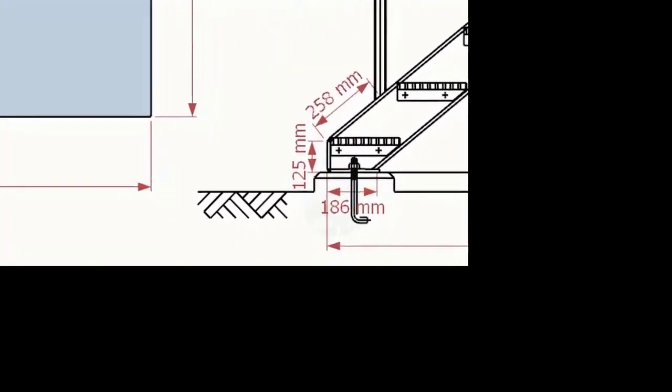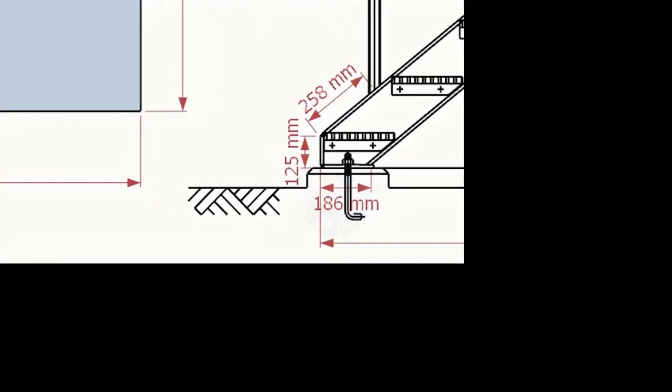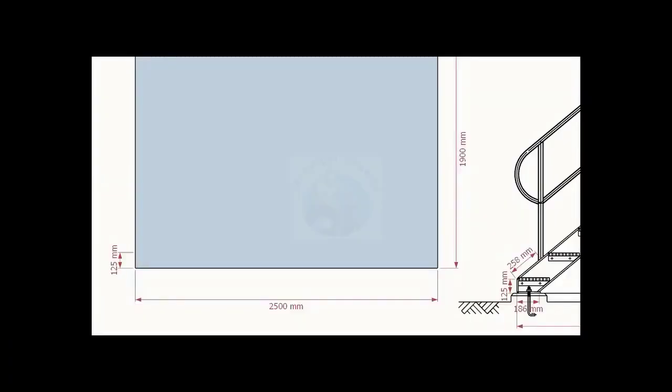Look at the bottom of the stair channel. The height of the notch is 125 millimeters. Let us mark this height on the layout.